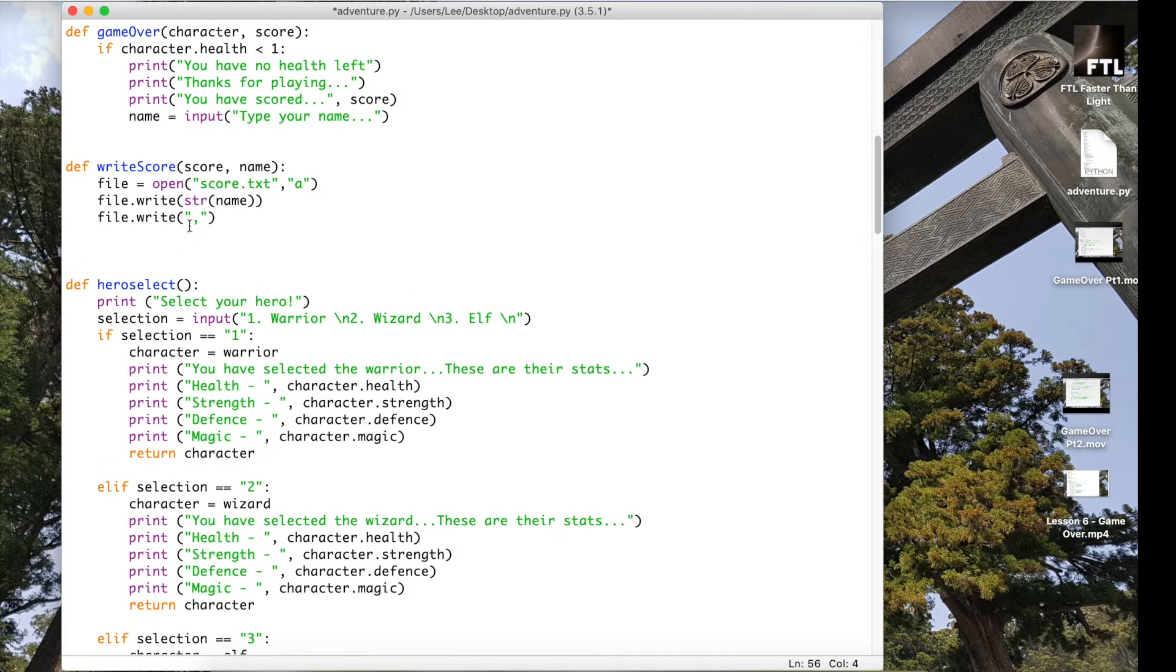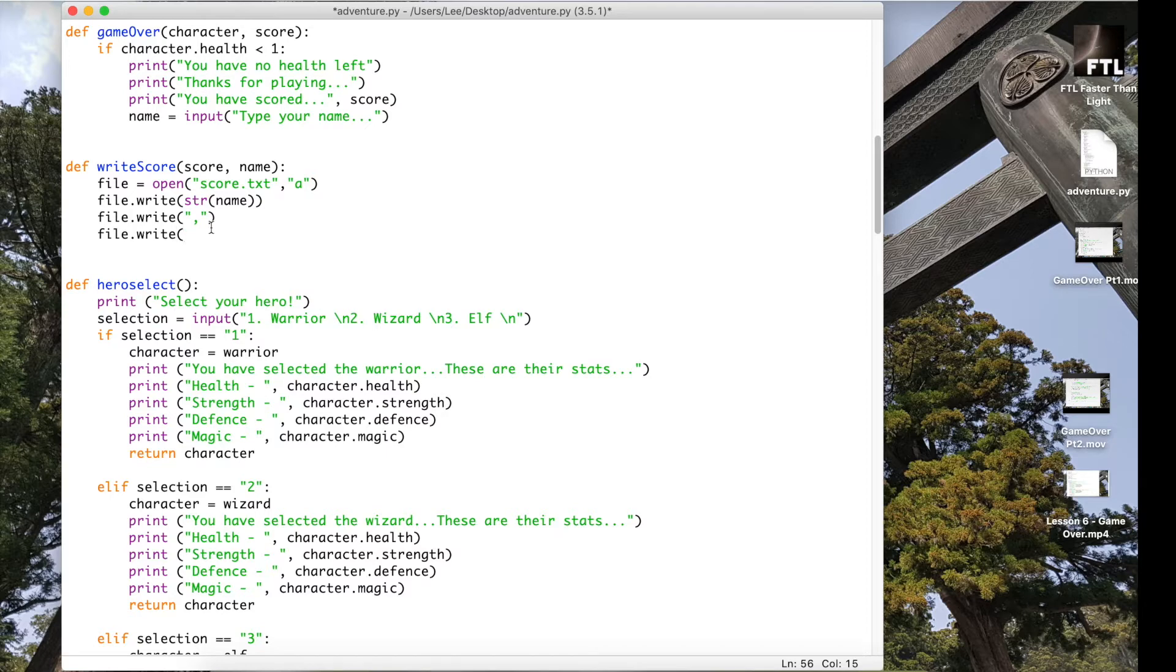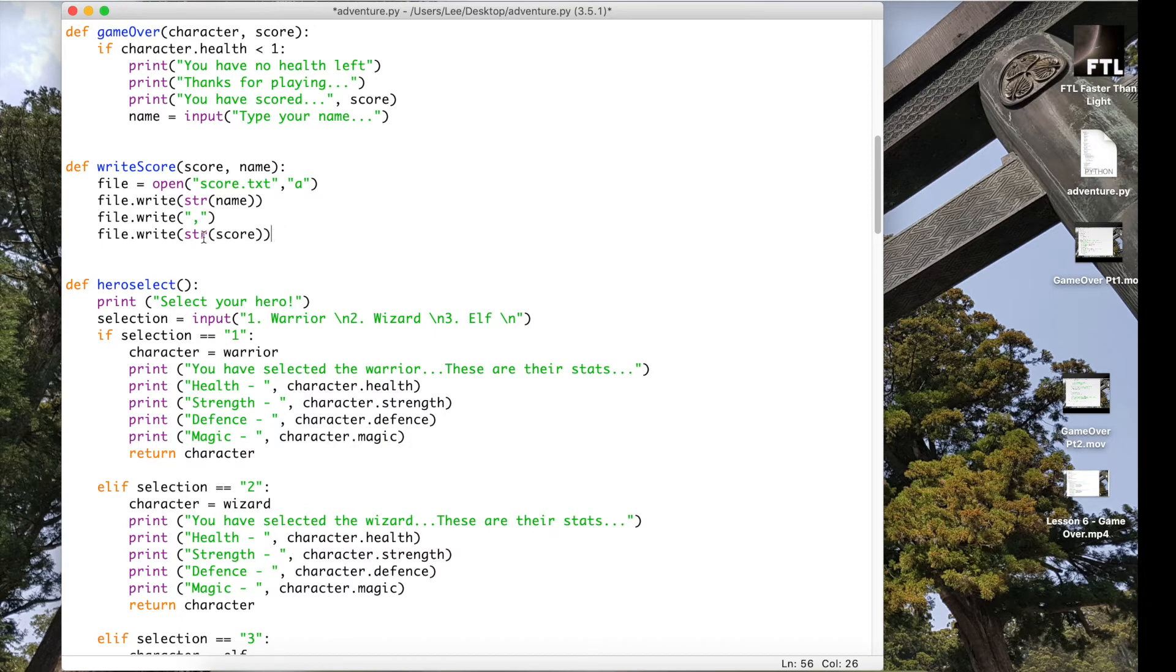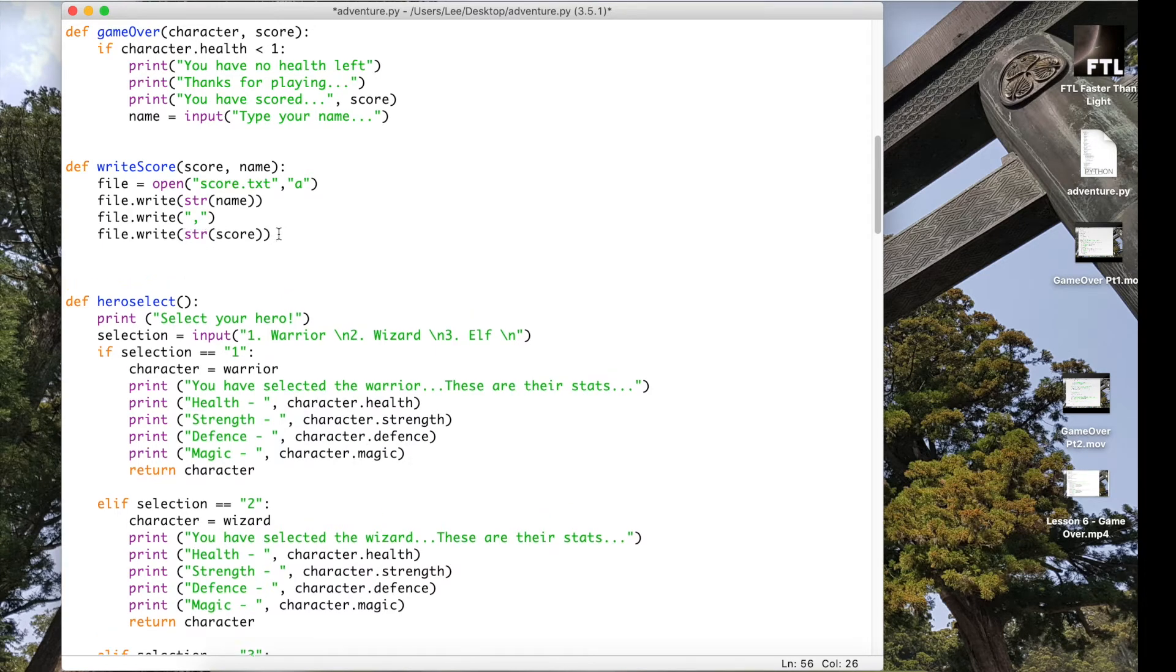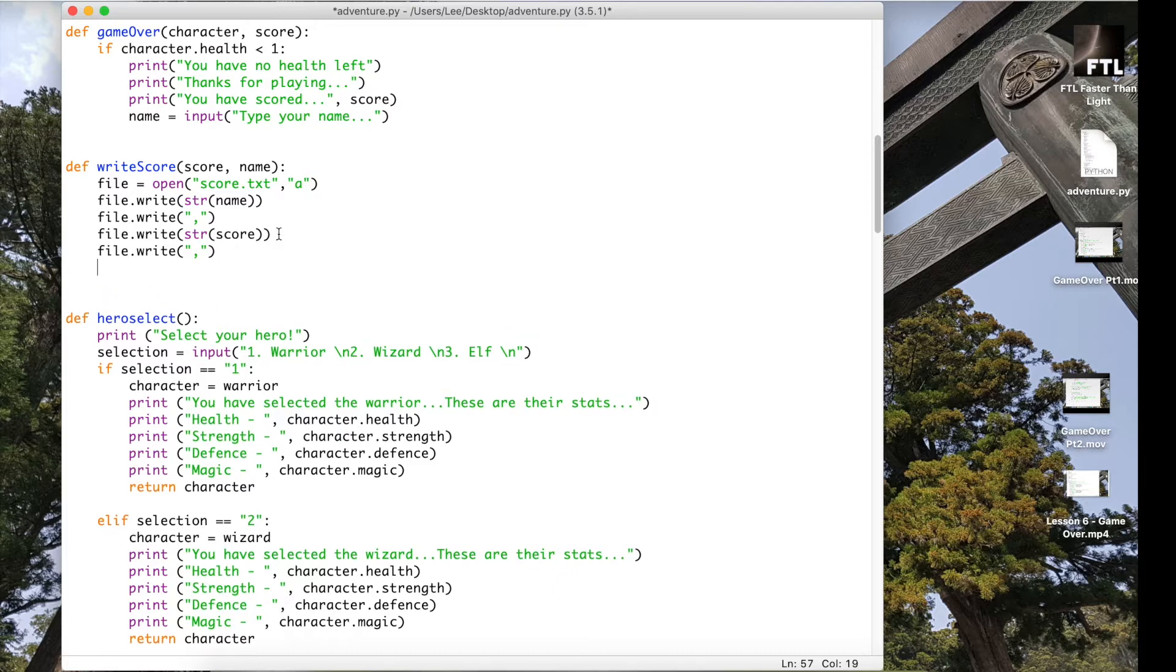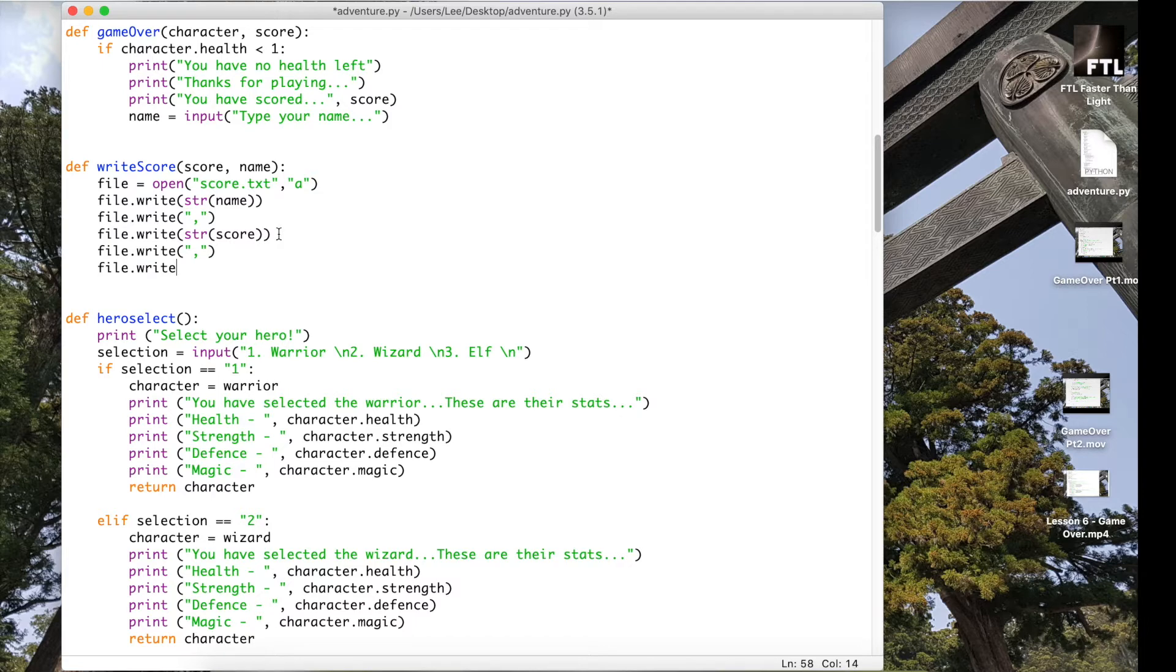This is already a string because it's just in speech marks, so we know it's a string. The next one is not a string. There's a score, and a score is an integer which means that if I was trying to write this and I didn't have str at the beginning of it, it would throw an error. I wouldn't actually be able to write it. So that's why it's good practice to make sure that when you are writing, everything is a string.